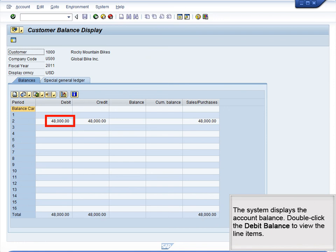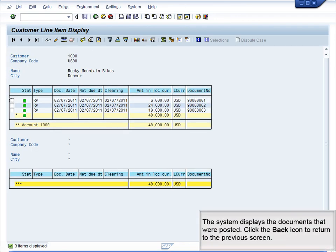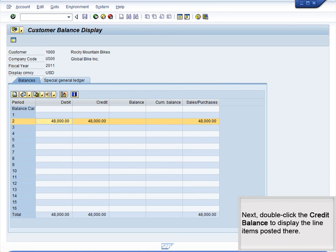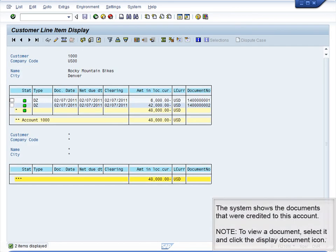The system displays the account balance. Double-click the debit balance to view the line items. The system displays the documents that were posted. Click the Back icon to return to the previous screen. Next, double-click the credit balance to display the line items posted there. The system shows the documents that were credited to this account. To view a document, select it and click the Display Document icon.